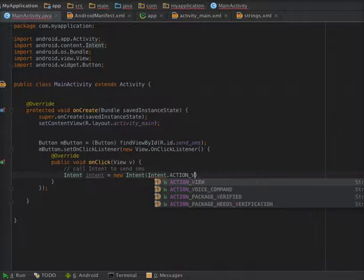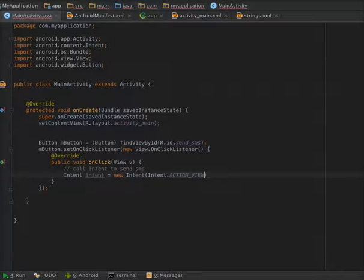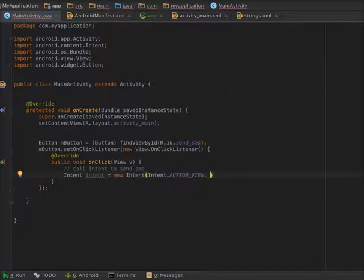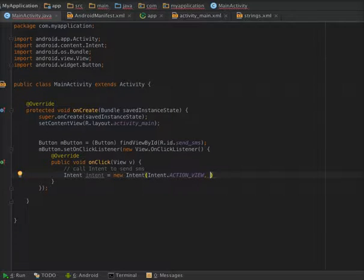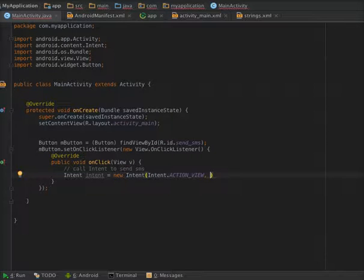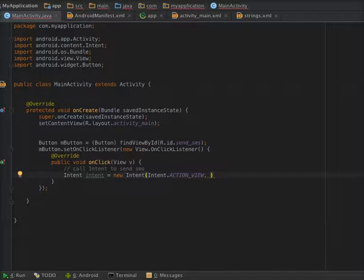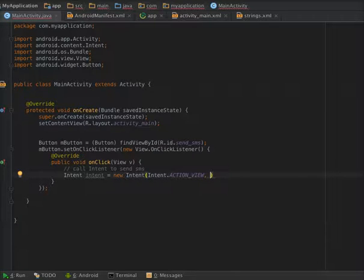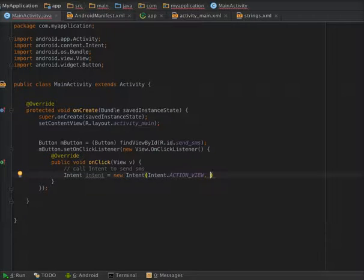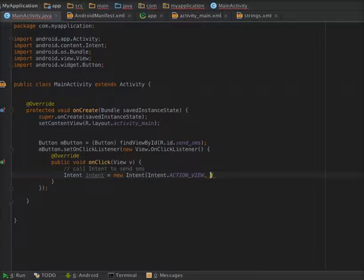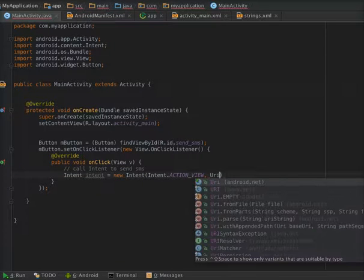And in the second parameter you need to pass URI.fromParts. In this factory method you have to pass the schema which tells which action to be performed, and then the schema specific part. In the schema we pass SMS, and in the SSP, that is schema specific part, we will pass the number to which we have to send the SMS. So URI.fromParts.